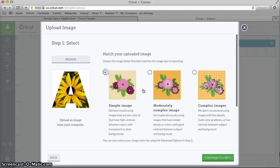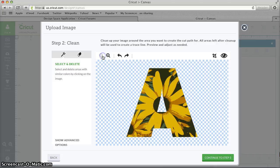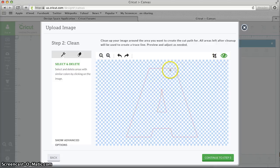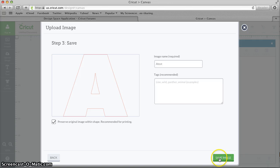You can click Simple Image and we can just back out a little bit, check the eyeball and make sure that that gives us the shape we wanted, yes it does. And we want to make sure that we check Preserve Original Image Within Shape and click Save.